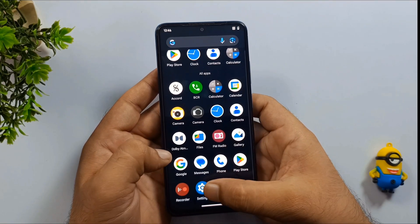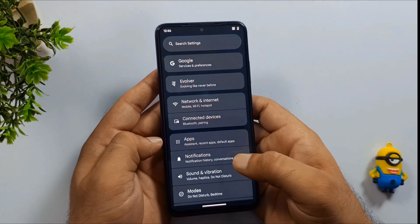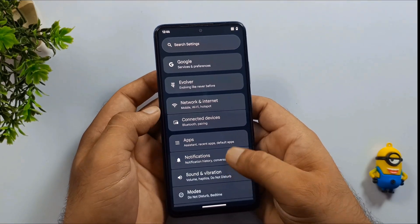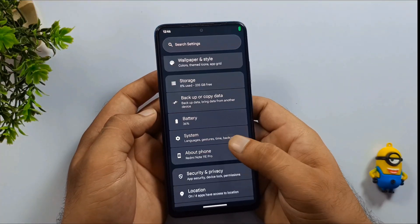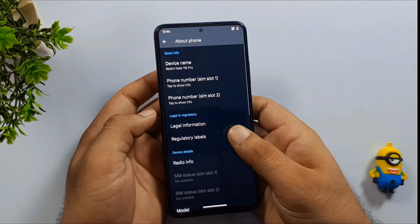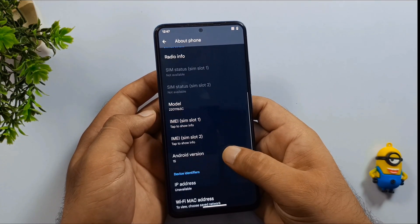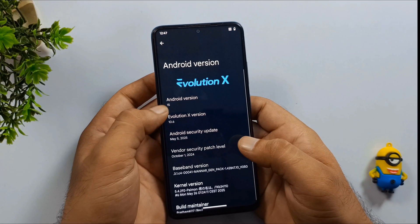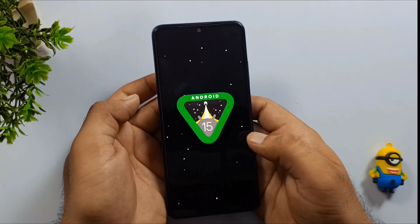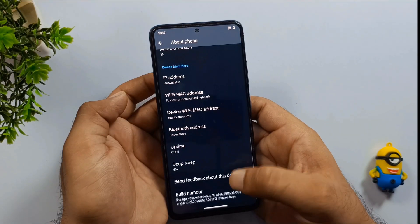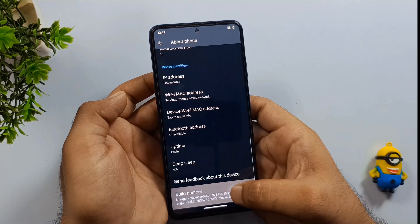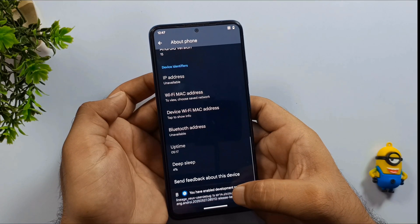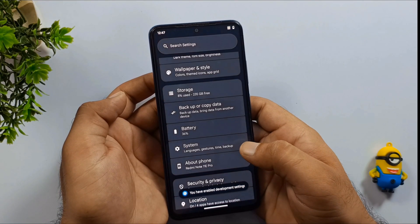Head over to Phone Settings and open the About Phone section. As you can see here, my device is currently running on Android 15. Now go back and scroll down. Look for the build number and tap on it 7 times in a row. After the 7th tap, you'll see a message pop up saying you're now a developer.